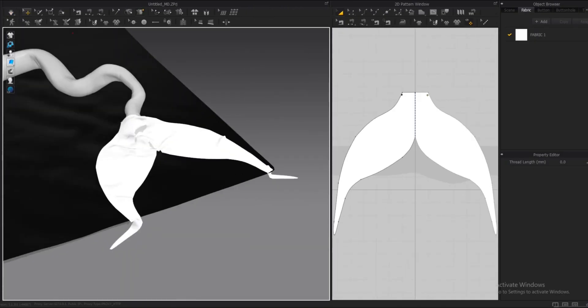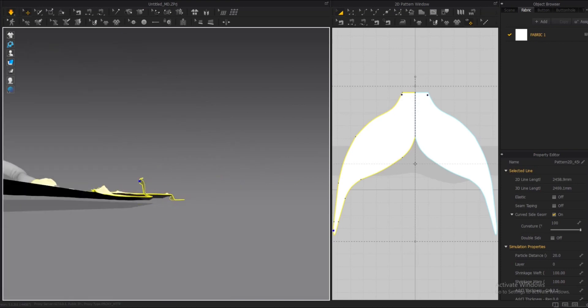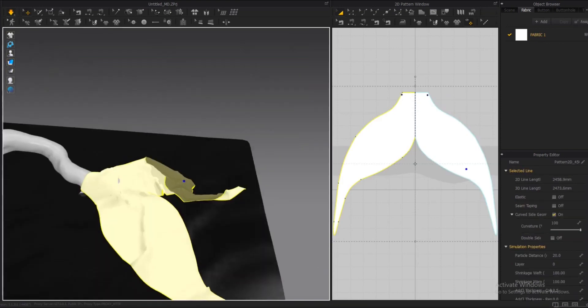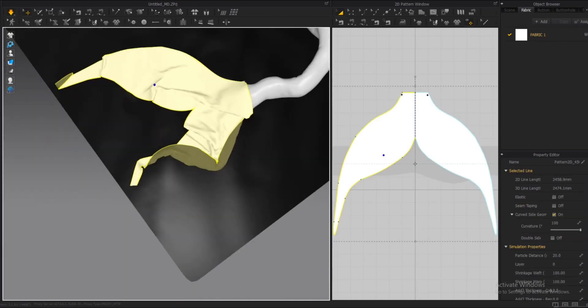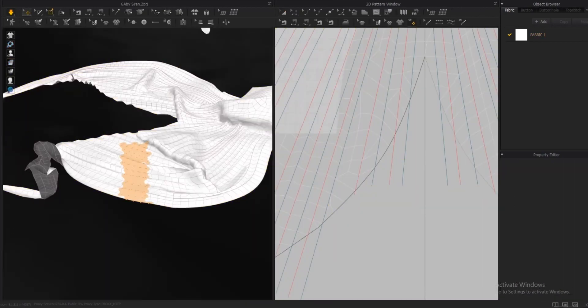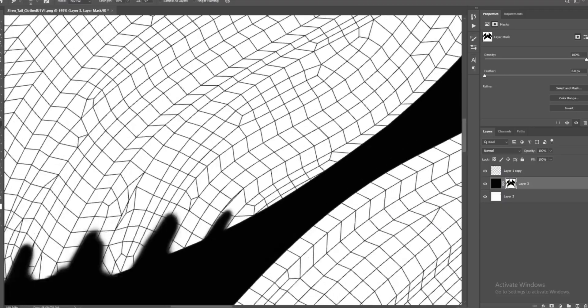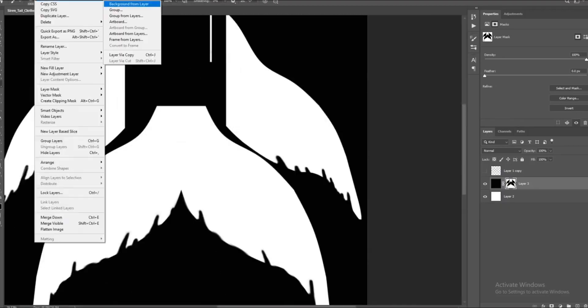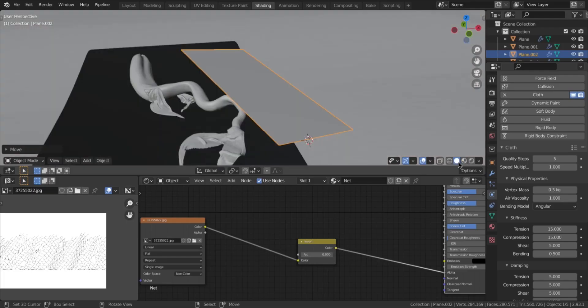So instead of sculpting them, I used Marvelous Designer to simulate them. And they ended up pretty good. I just needed to paint and mix them with the original tail.